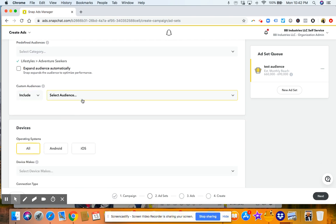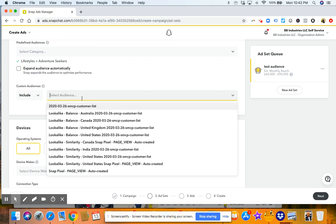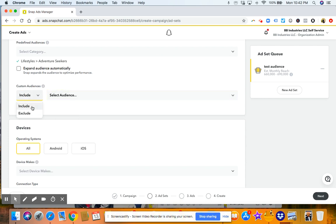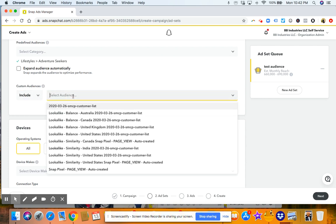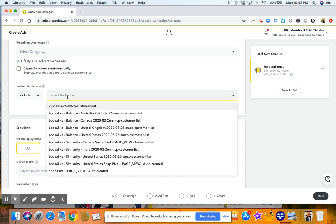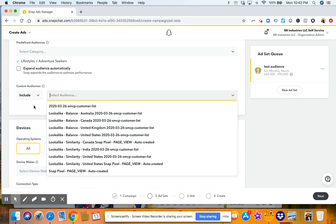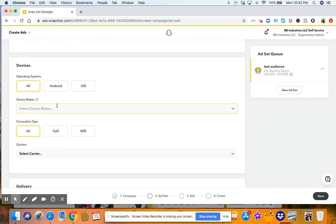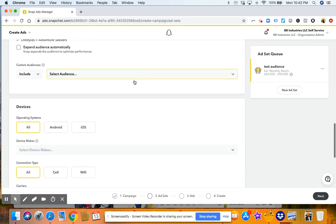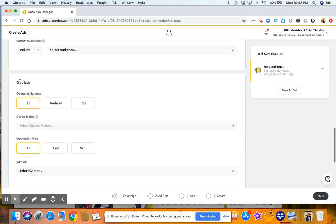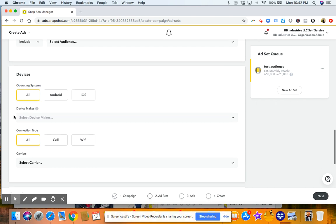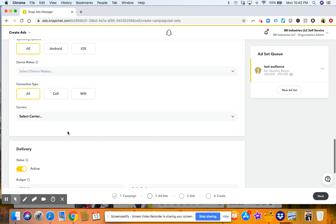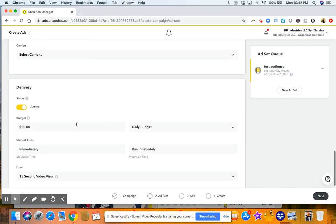Then if you scroll down, if you want to have a custom audience, this is how you include or exclude them. Custom audience is an audience that you've used based on traffic on your website or how they interacted on your page. So you would upload your list, and then you can choose the list and target them. For now, we're going to just keep that blank.